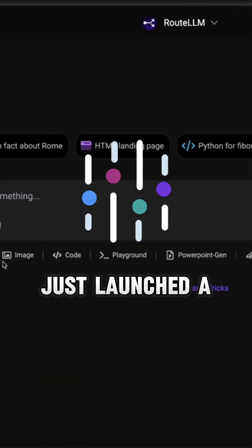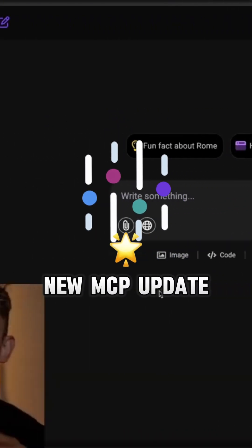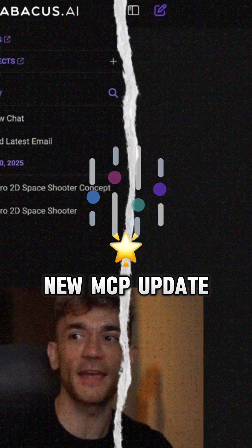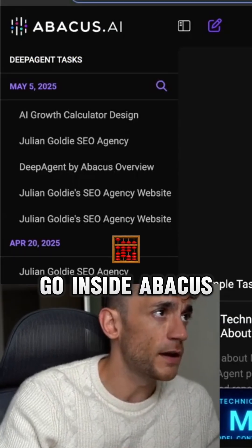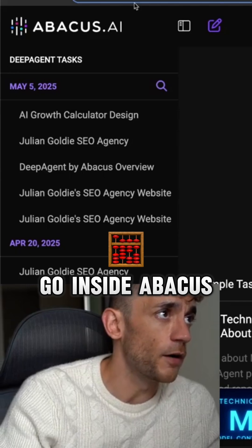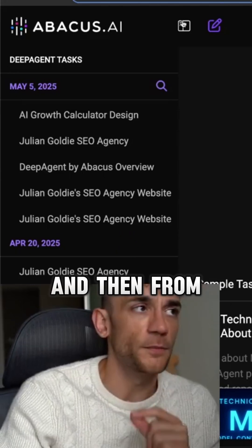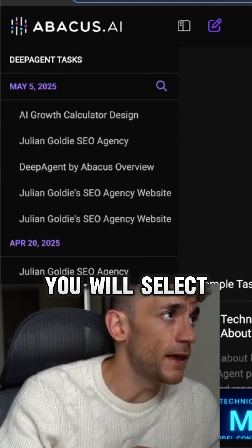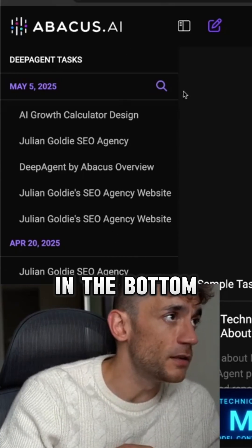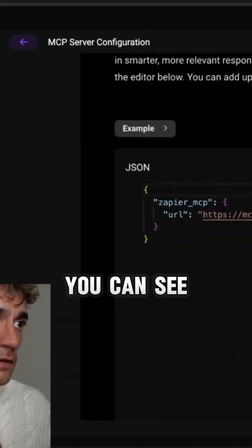Deep Agent has just launched a new MCP update. Basically what you're going to do is go inside abacus.ai and then from abacus.ai you will select the agent in the bottom left.